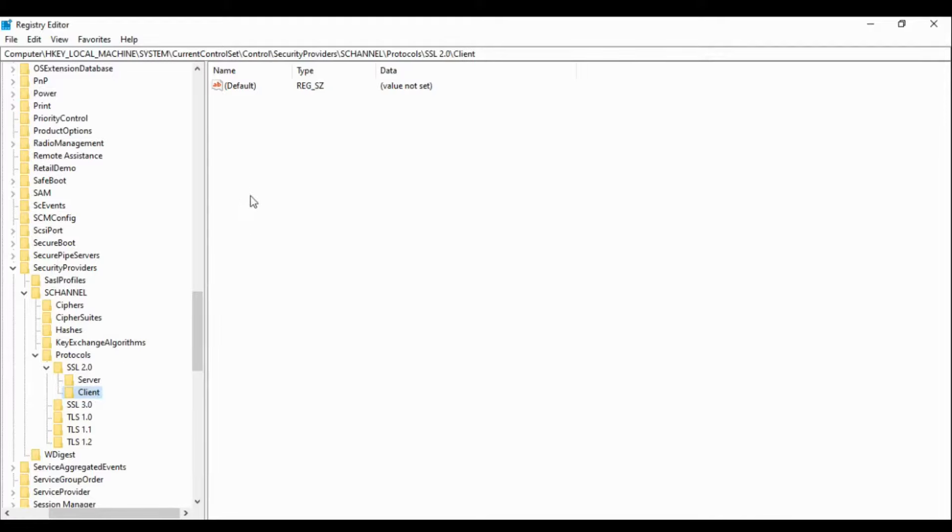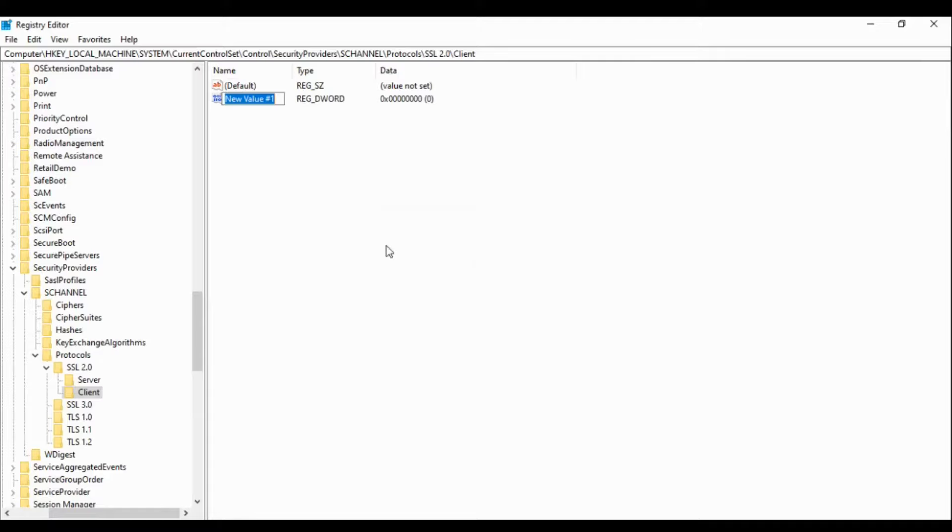Same we will do for the Client. One Enabled.